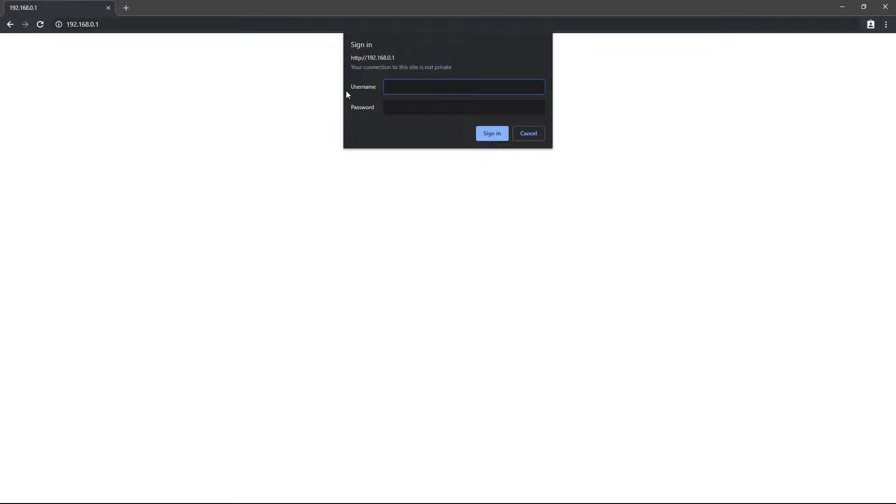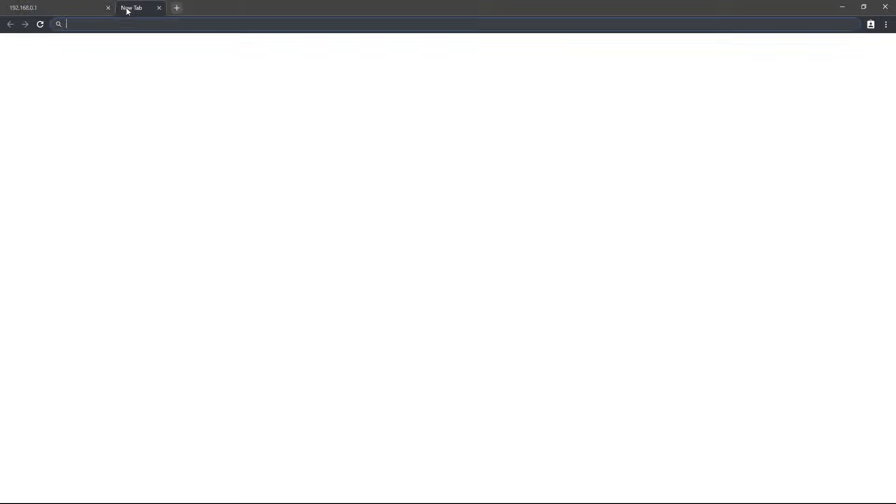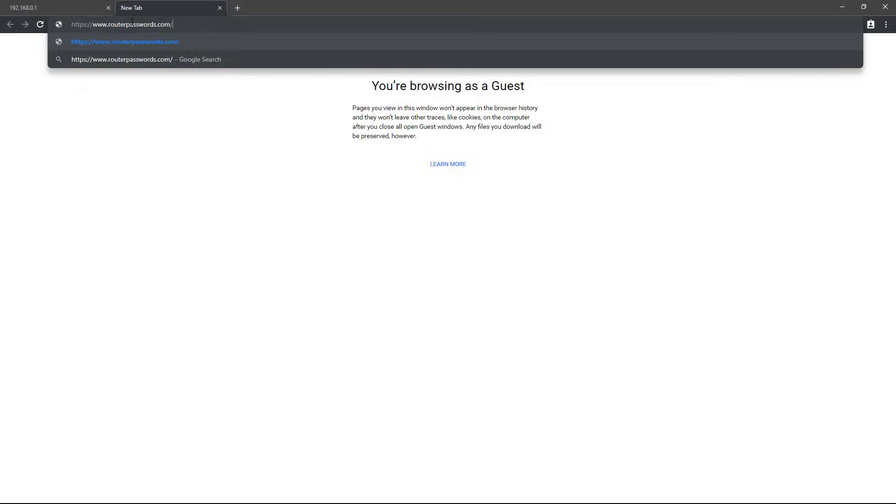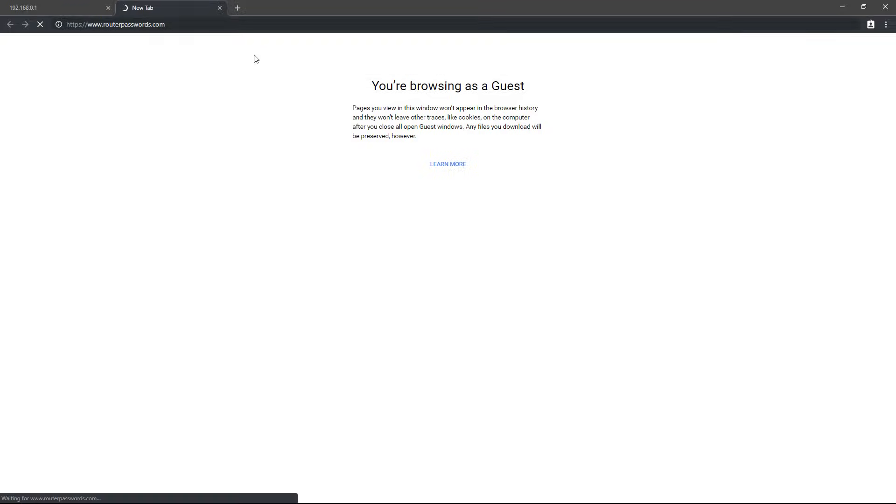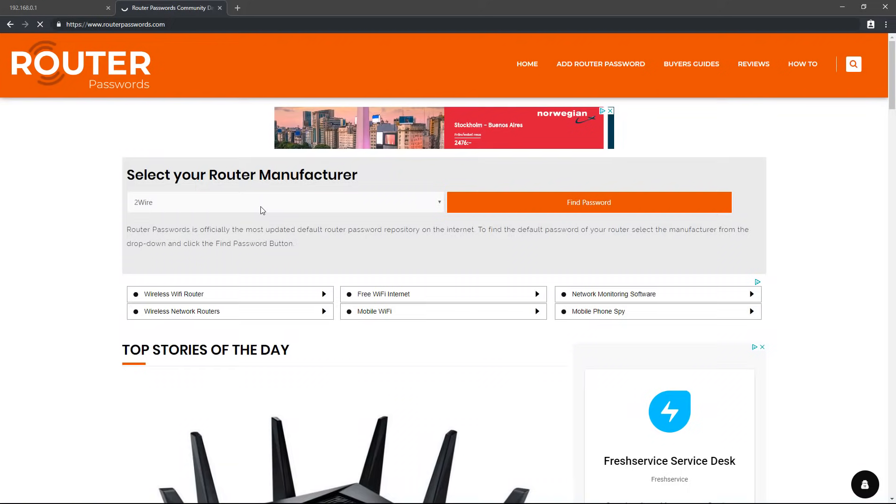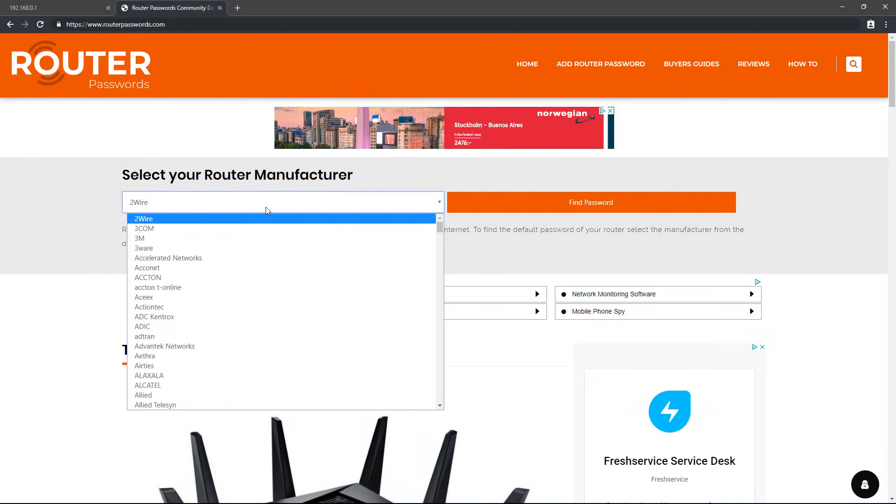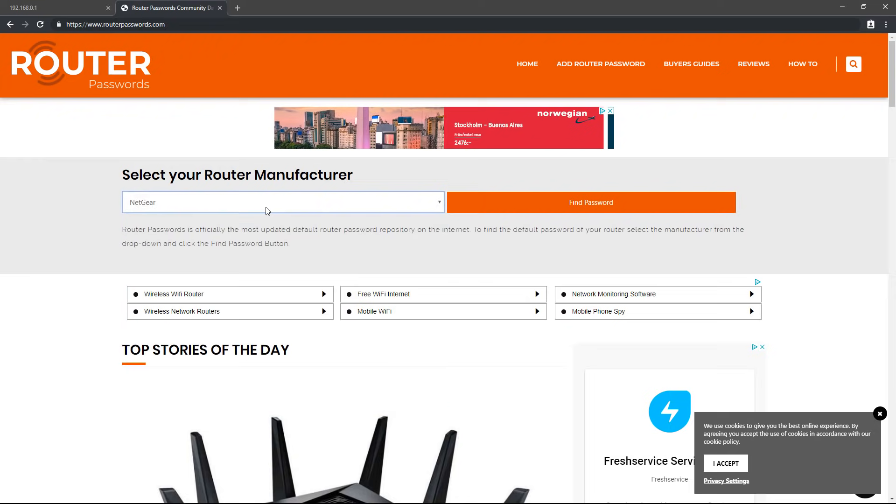To find the login credentials for your router, we can go to routerpasswords.com which has the login credentials for many different models. Let's for example look up the login credentials for Netgear.